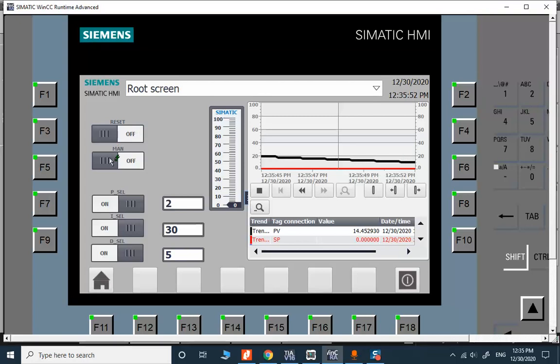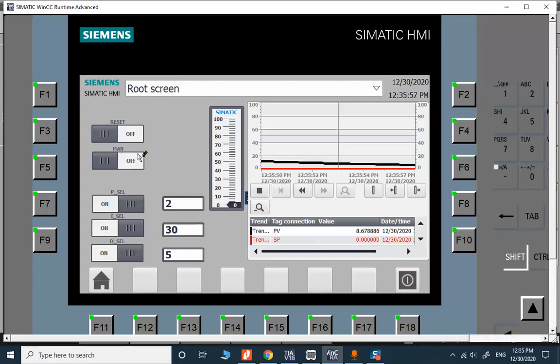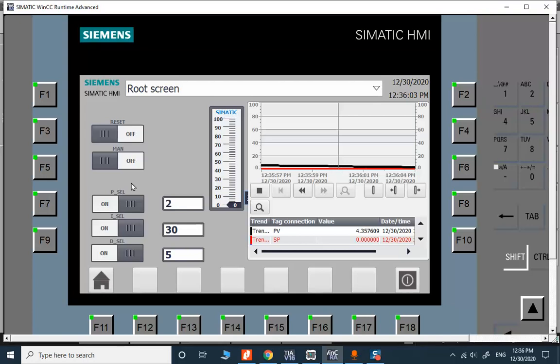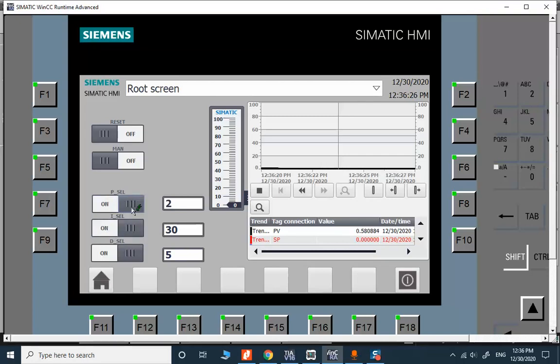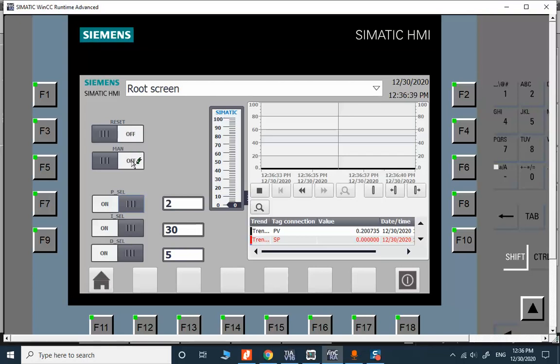We use switches to control the manual automatic mode and three main important binary parameters in the PID controller: P selection, I selection, and D selection. It's not recommended to change each of these PID selectors while the system is in automatic mode.